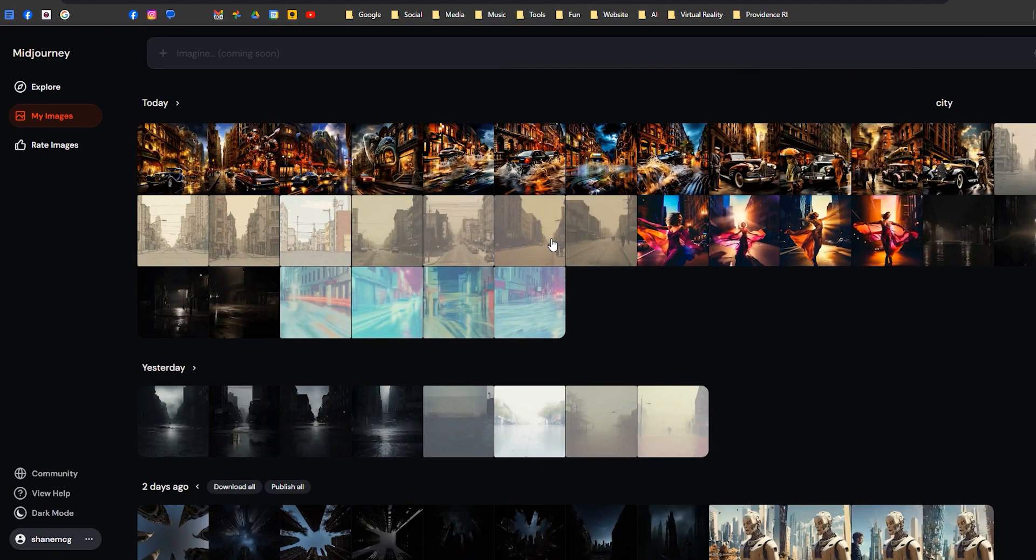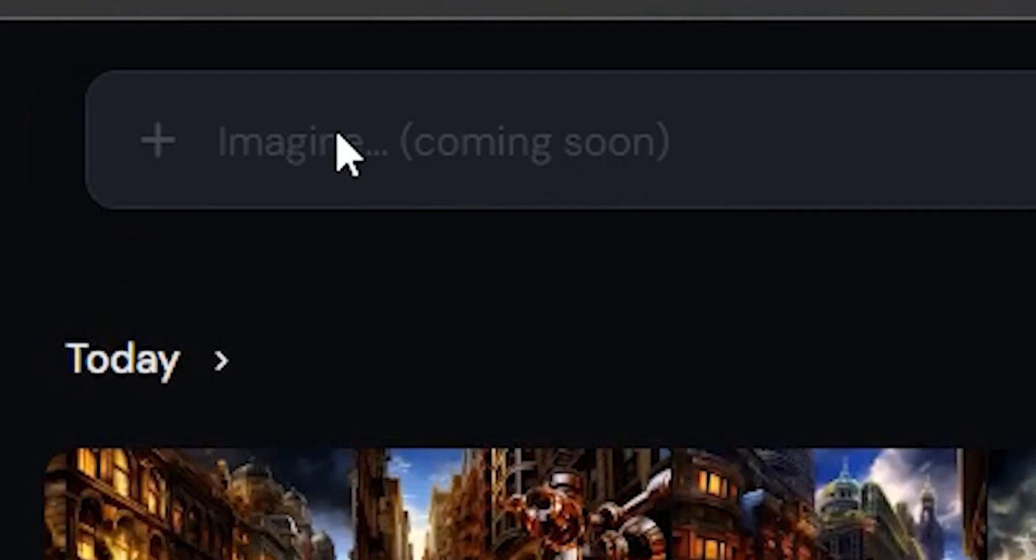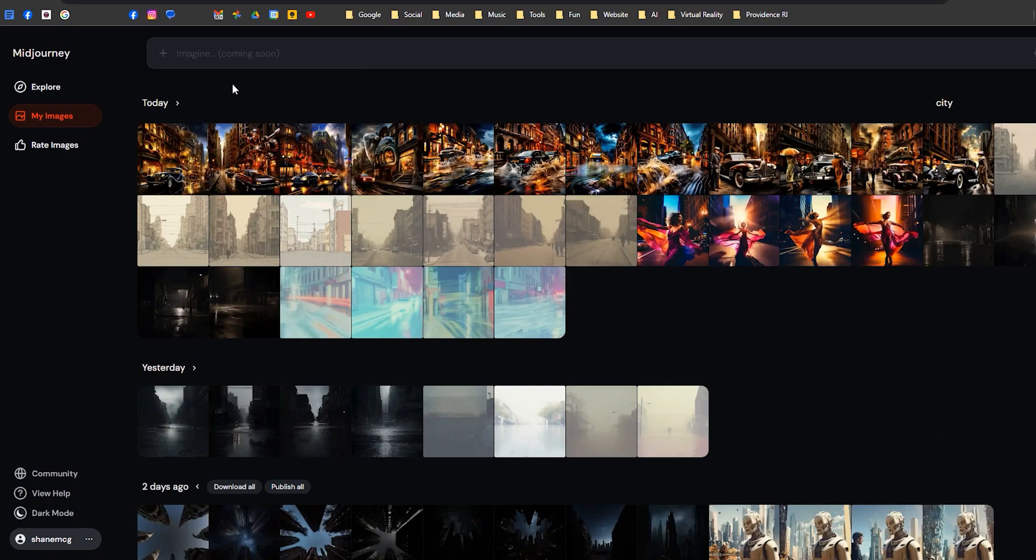Super easy to work with. The other thing that soon you'll be able to do—it says coming soon—you'll be able to type in your Imagine codes right up here. That's pretty cool.